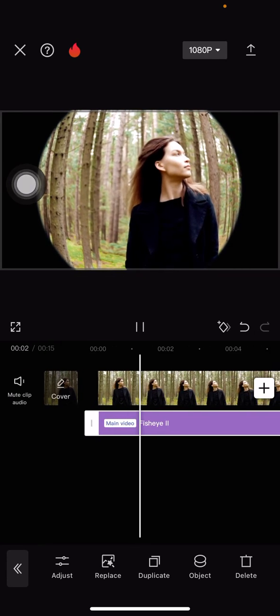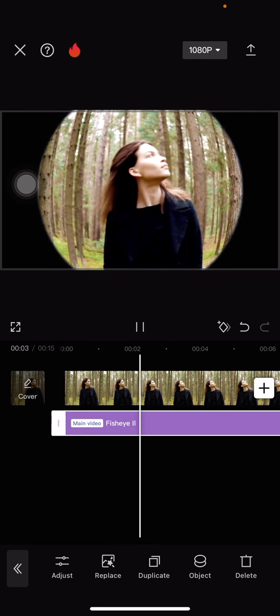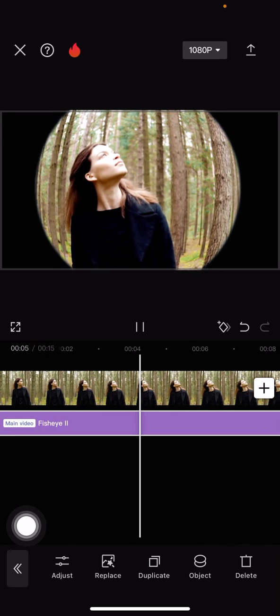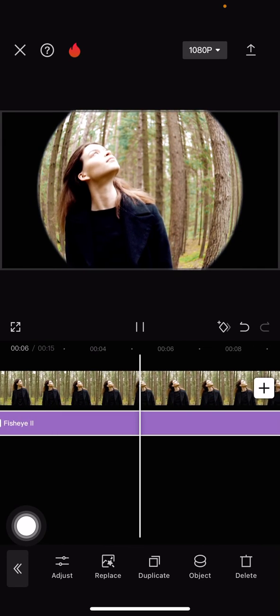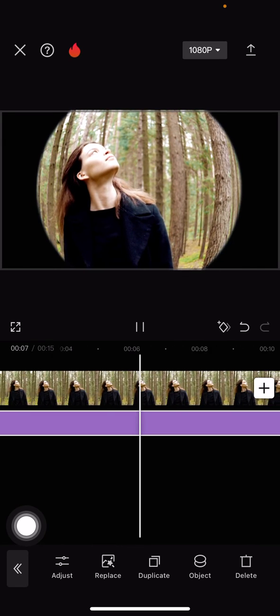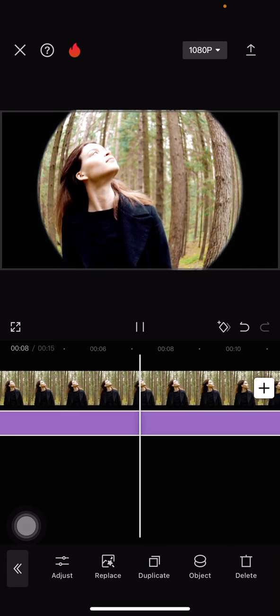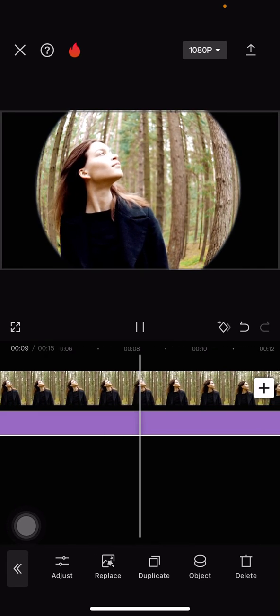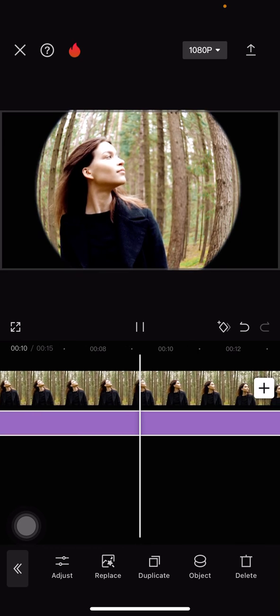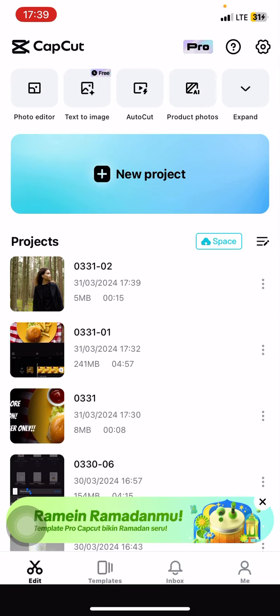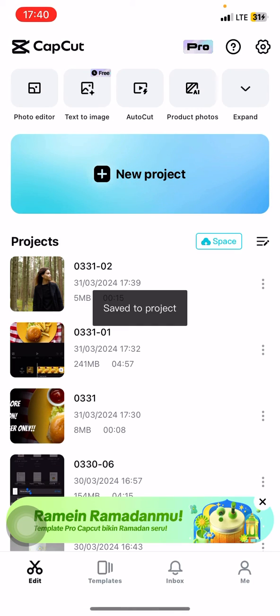And here is the result. That is the way to create a fisheye effect for your video without a fisheye lens. Hopefully this tutorial is useful for you. Thank you for watching and see you in the next video.